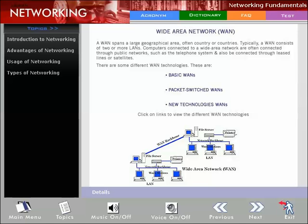There are different WAN technologies, including Basic WANs, Packet Switched WANs, and New Technologies WANs.